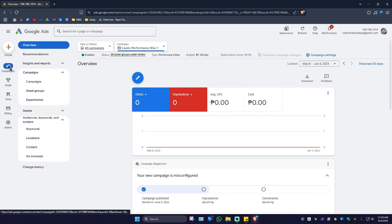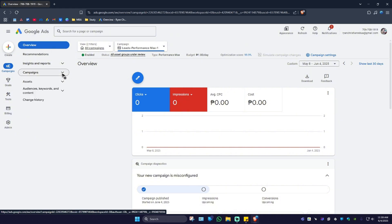So first up, go ahead over to your campaigns right here in the campaign tab. Now you'll be able to see audience keywords and content.